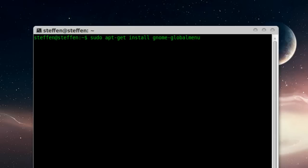Now type this in: sudo apt-get install gnome-global-menu. Of course, I'll have this in my doobly-doo as always.